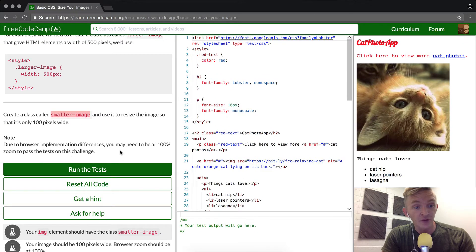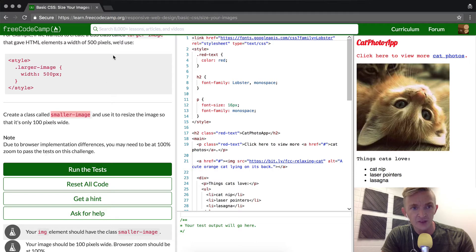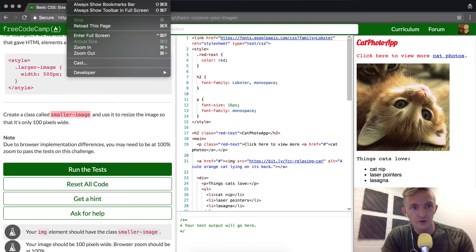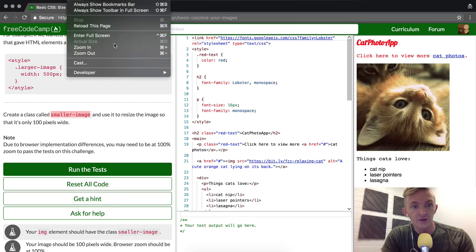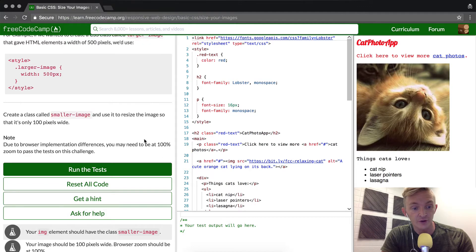Due to browser implementation differences, you may need to be at 100% zoom for this. To check if you're at 100% zoom, click the view button at the top, and you can zoom in, zoom out, or if you're at the actual size, you can press command zero to ensure that you're there.